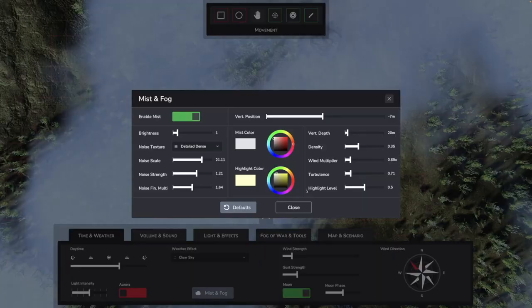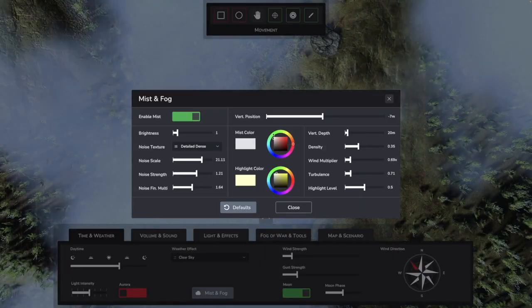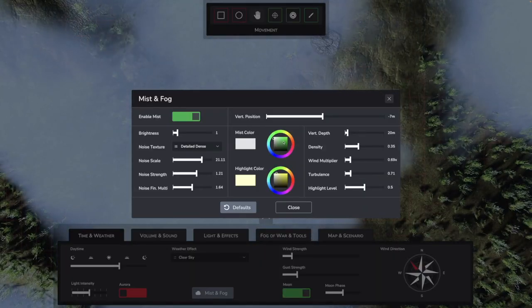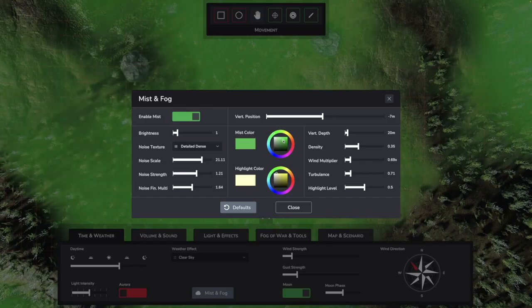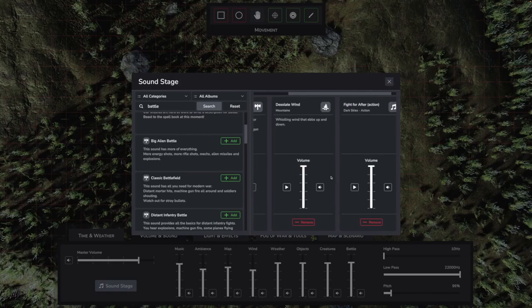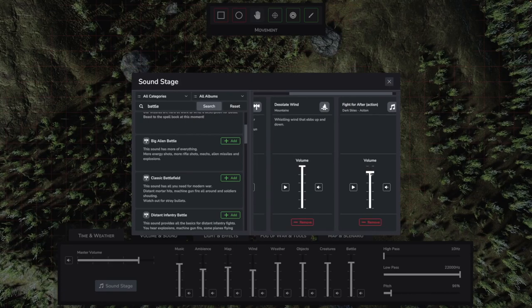Also there is a new Mist and Fog system, allowing you to create a totally customizable Mist, Fog, Poison Cloud or Dust Storm. And finally, there is the new Soundstage system for easier sound setup and more customization.